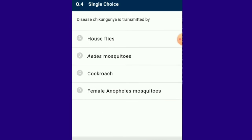Question number 4: Disease Chikungunya is transmitted by Aedes mosquito. The Chikungunya virus causes Chikungunya fever; joint pains and fever are its symptoms. So the answer for this question is option B: Aedes mosquitoes.